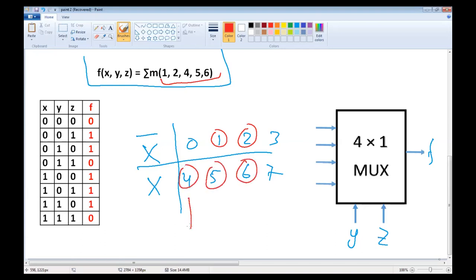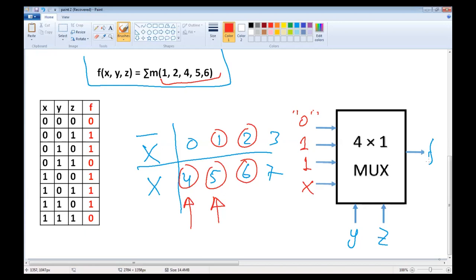In the first column we have a circle on x, so we apply x. In the second column we have two circles, so the input is 1. In the third column again 1. And in the last column we have constant 0. Here is the function implemented using a 4-by-1 MUX. You can compare the results with the previous example.